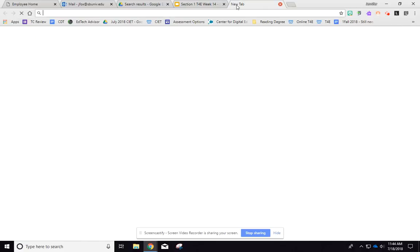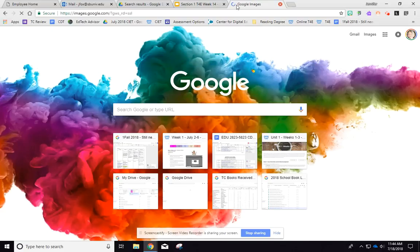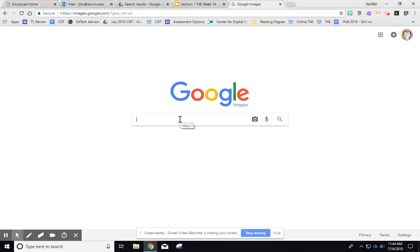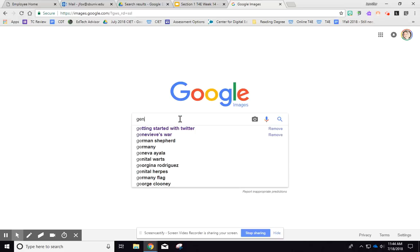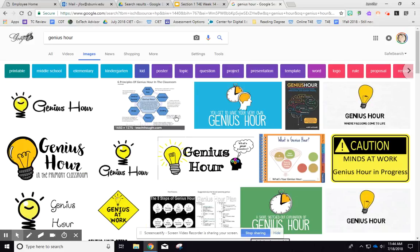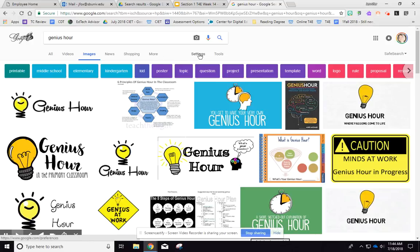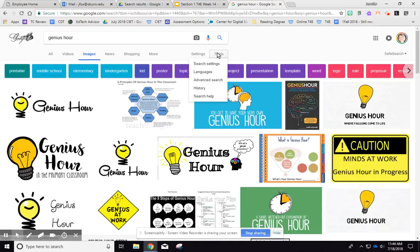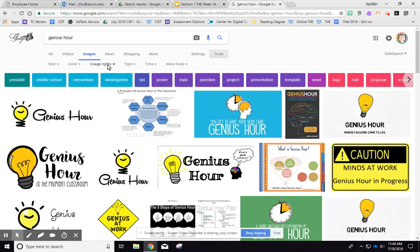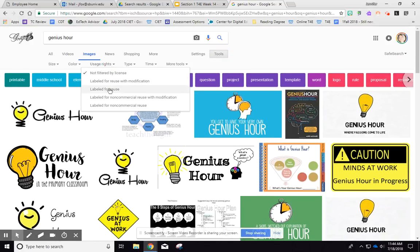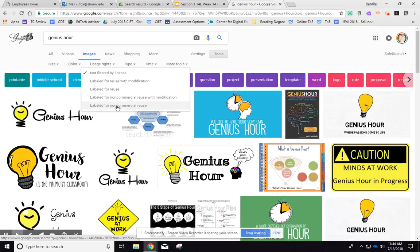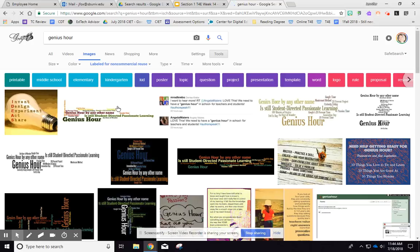The other thing you can do is go out to Google Images at images.google.com and search for your topic. There's a tool you can use: go to Tools, then Usage Rights, and click on 'labeled for non-commercial reuse with modification' or 'non-commercial reuse.' That way you'll get images you have permission to use.